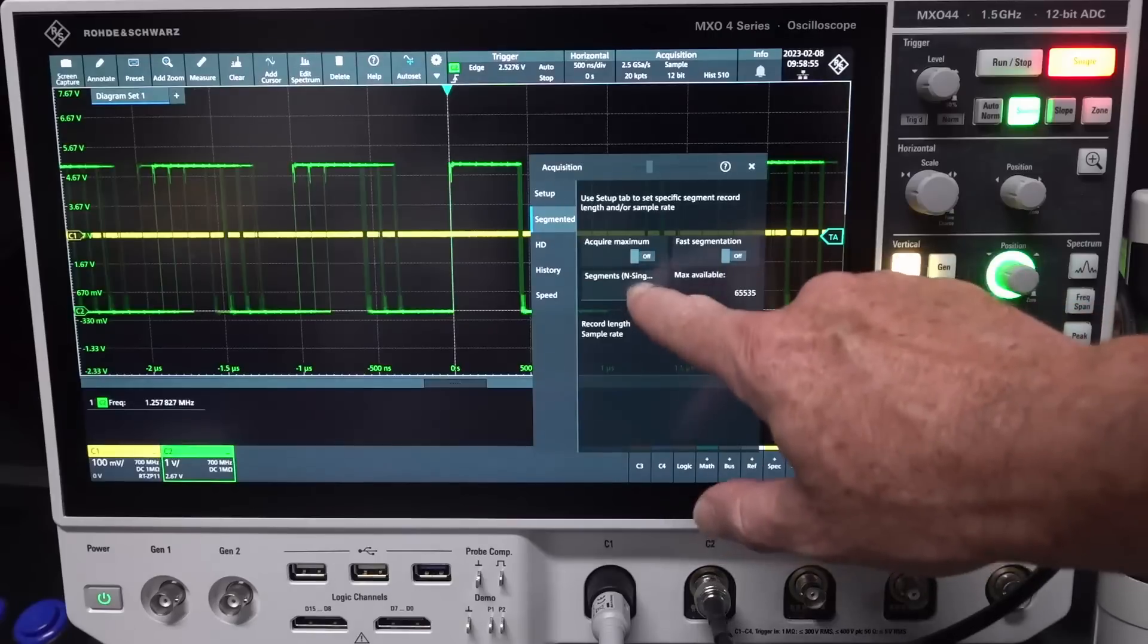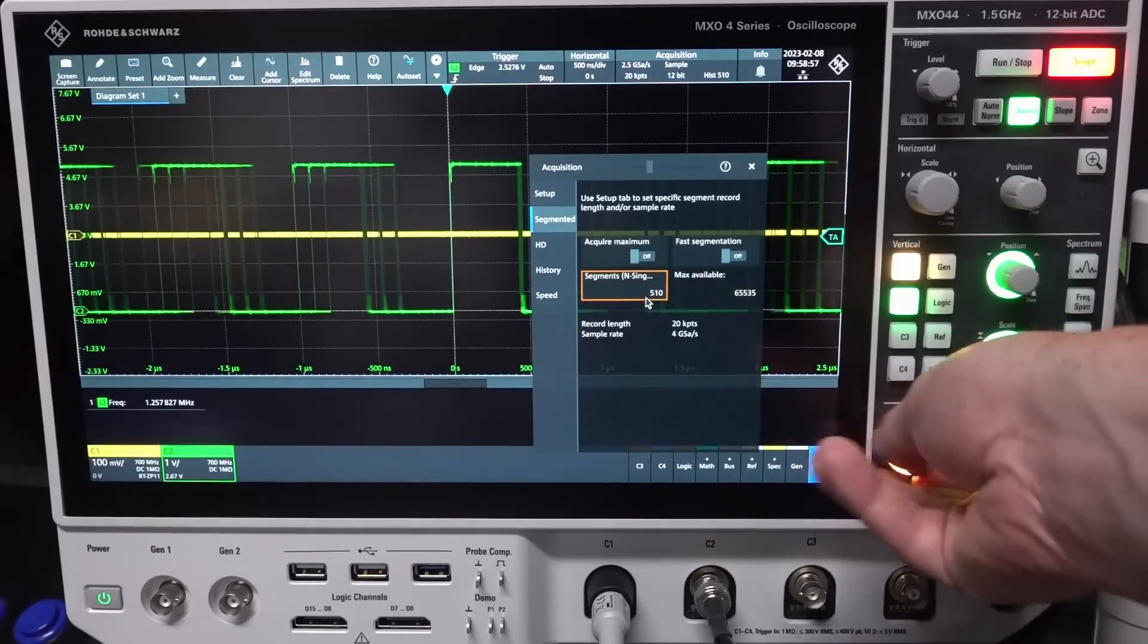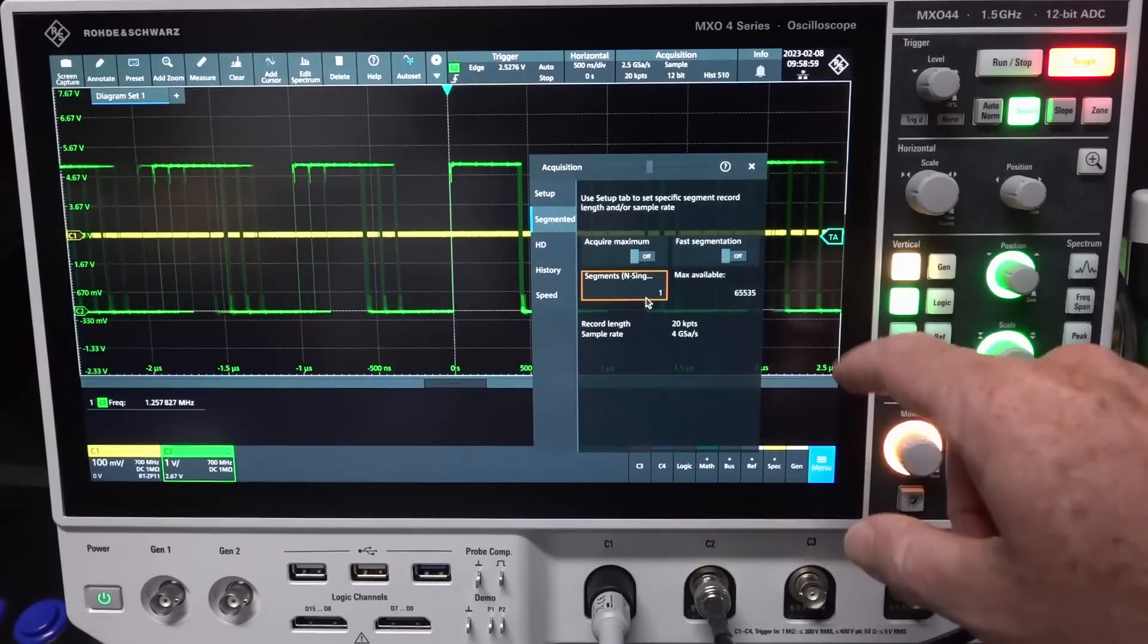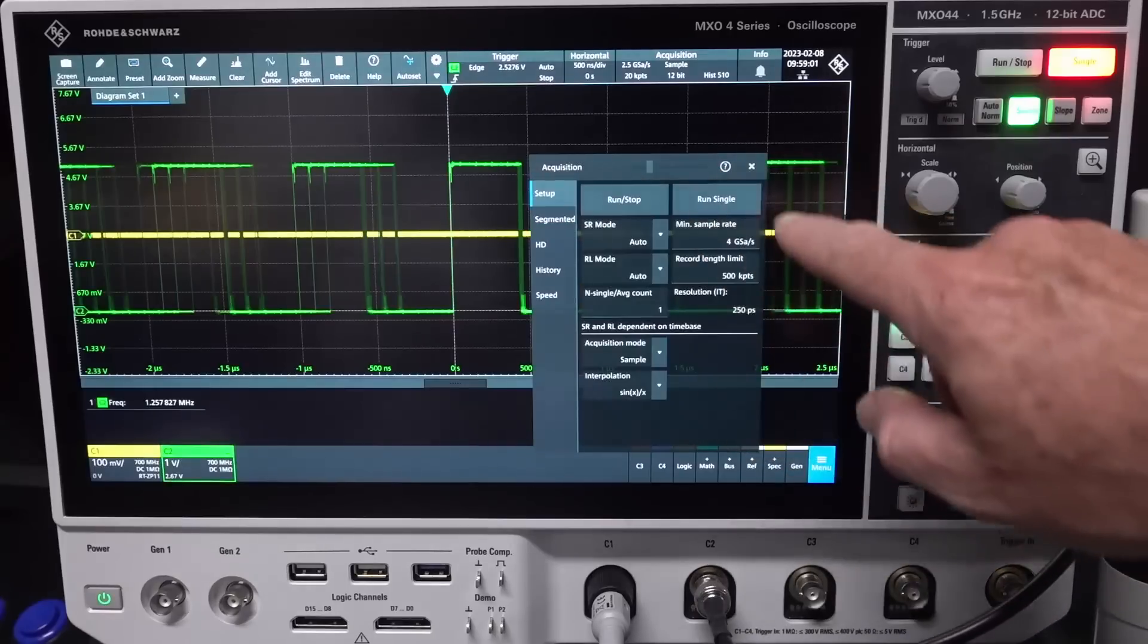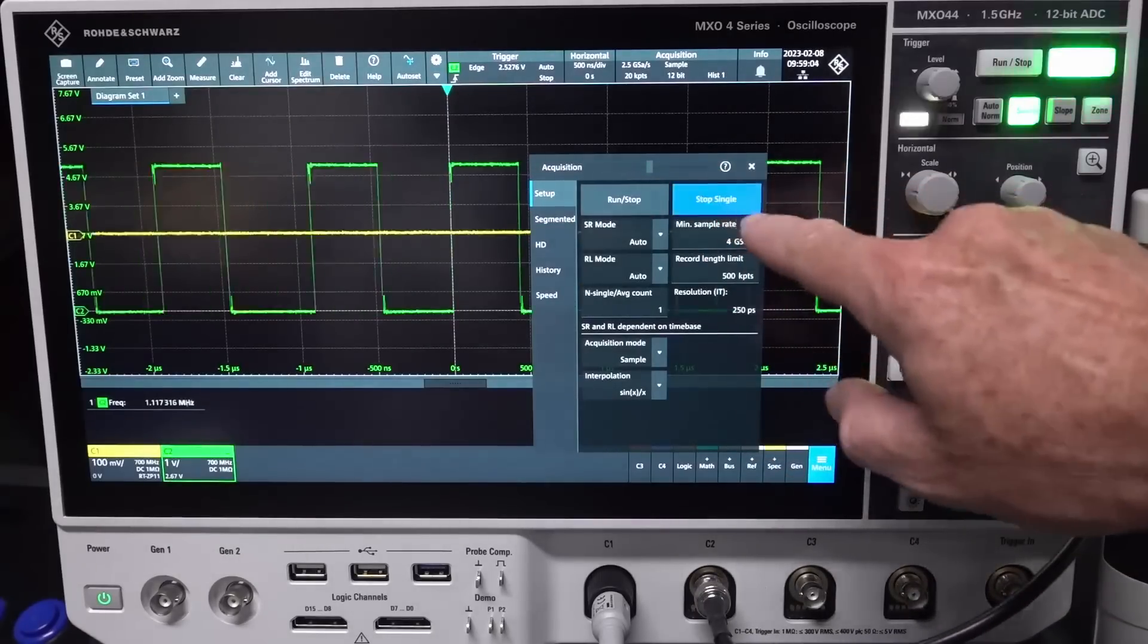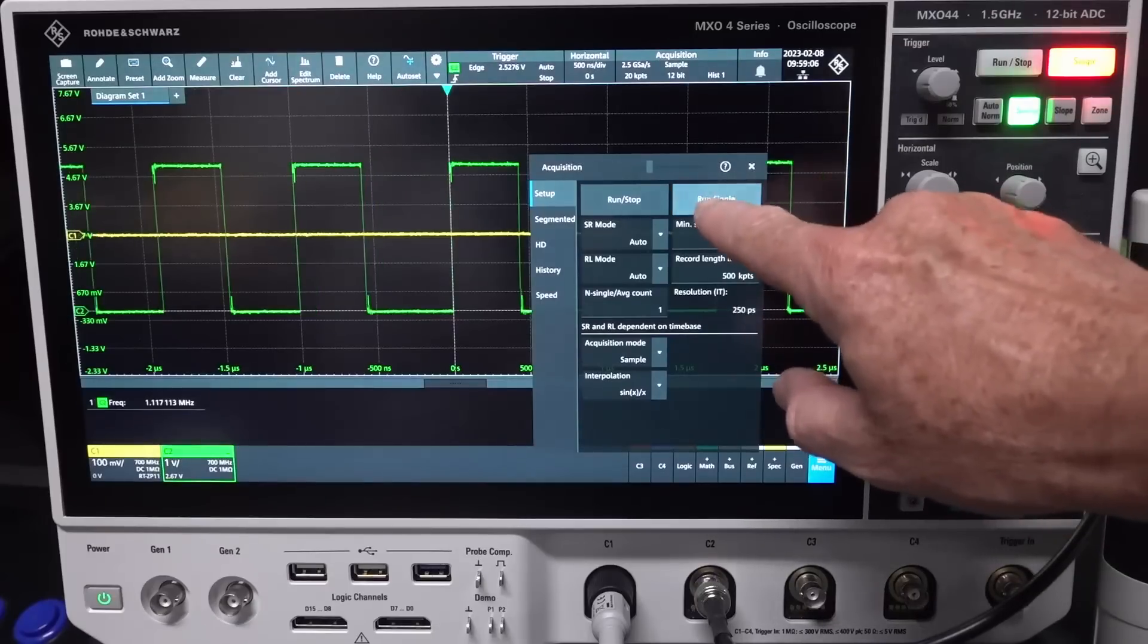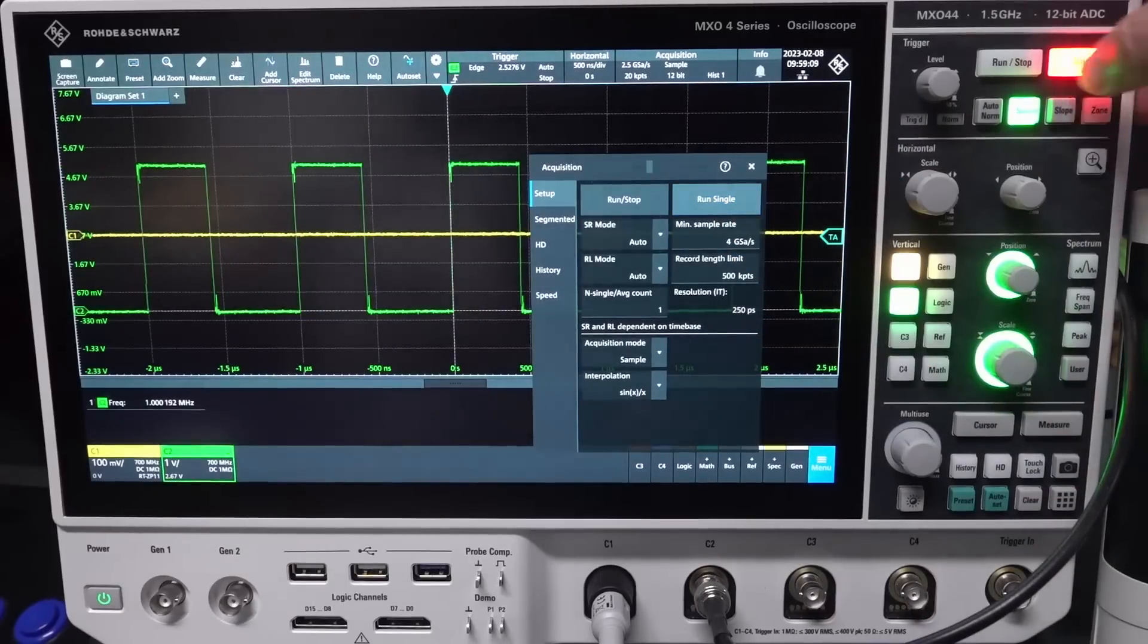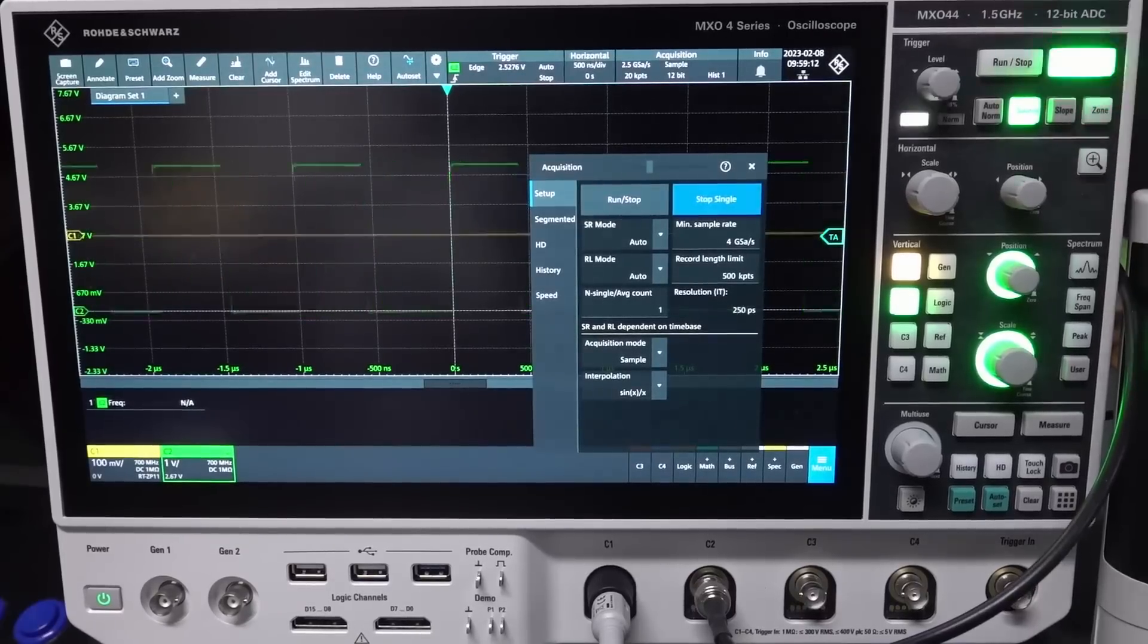So segmented, end single. If I put that down to one, okay, now I run single and it does the one. Oh! I thought I was going nuts.